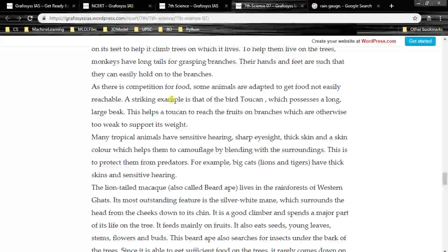As there is competition for food, many animals are adapted to get food not easily reachable. A striking example is the bird Toucan, which possesses a long, large beak. This helps the Toucan reach fruits on branches that are otherwise too weak to support its weight. Many tropical animals have sensitive hearing, sharp eyesight, thick skin and a skin color which helps them camouflage by blending with the surroundings to protect them from predators — for example, big cats like lions and tigers.